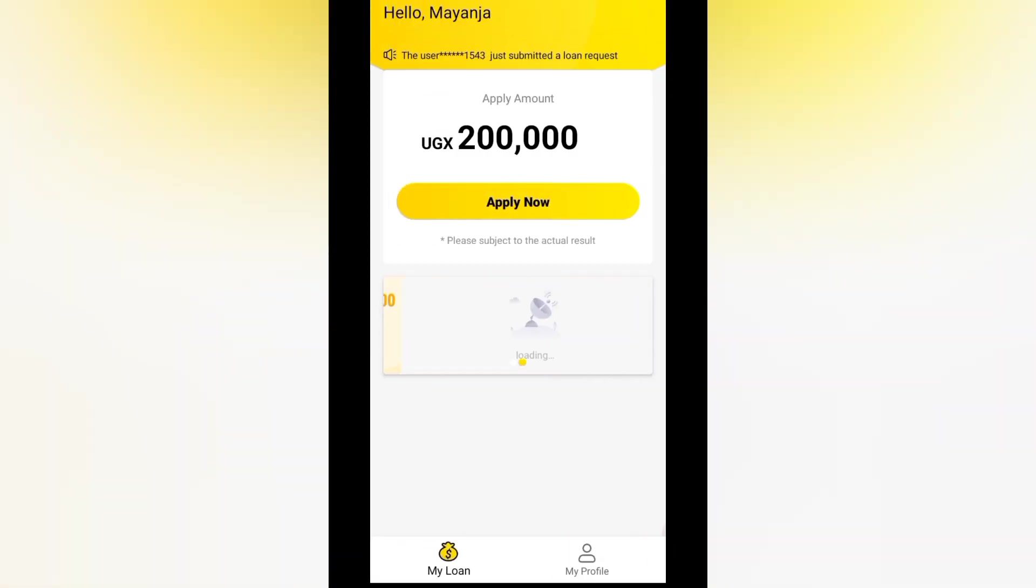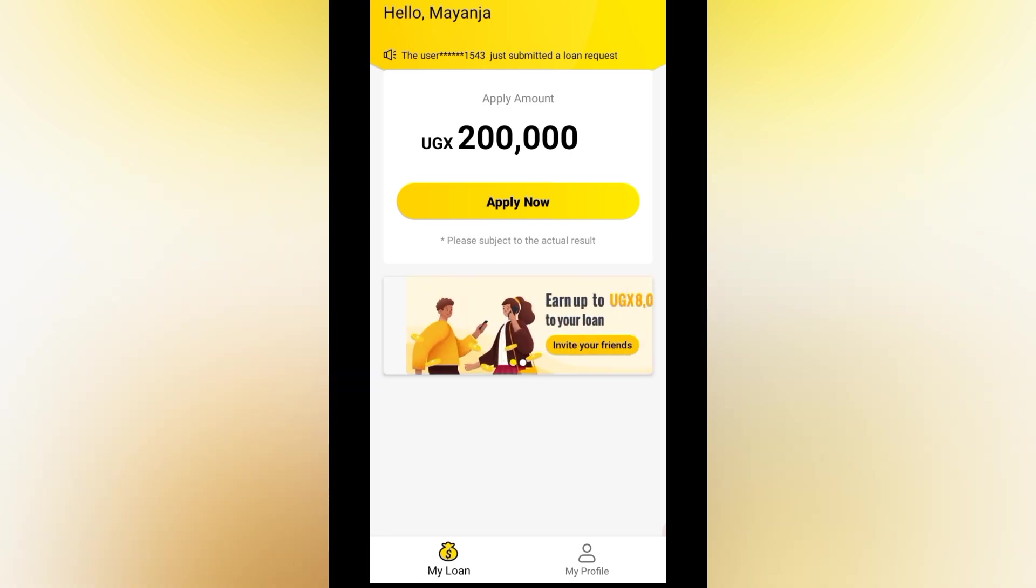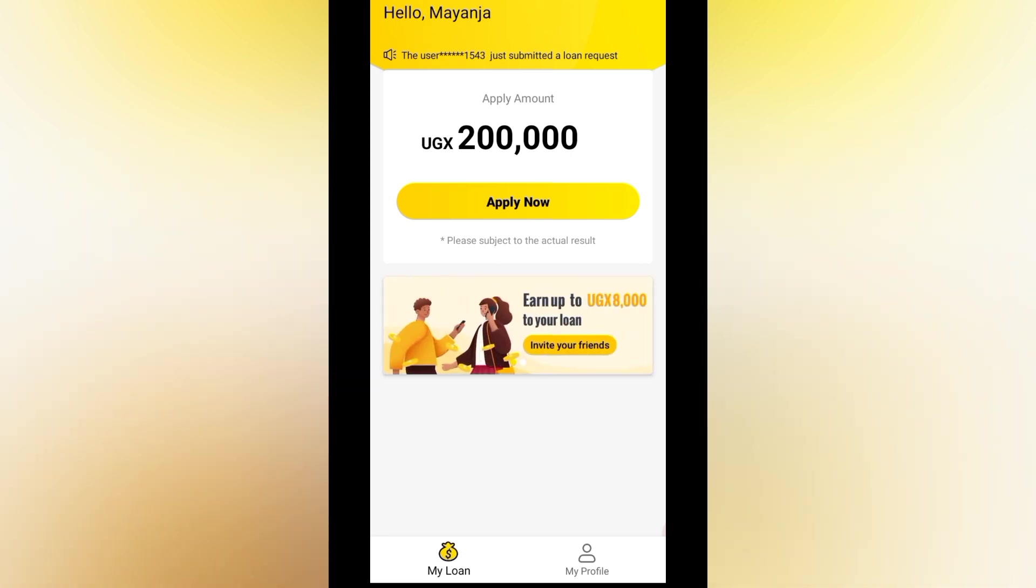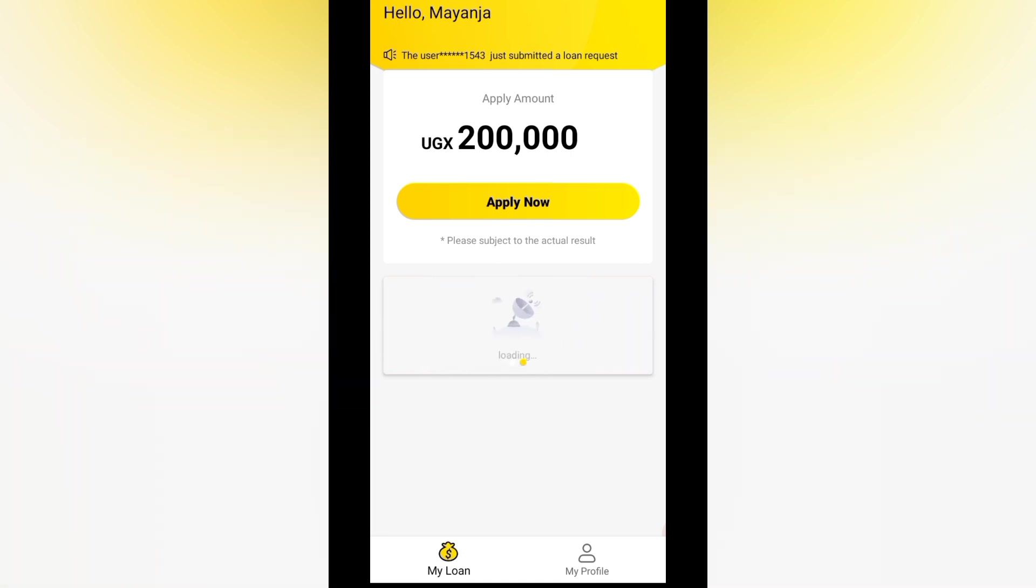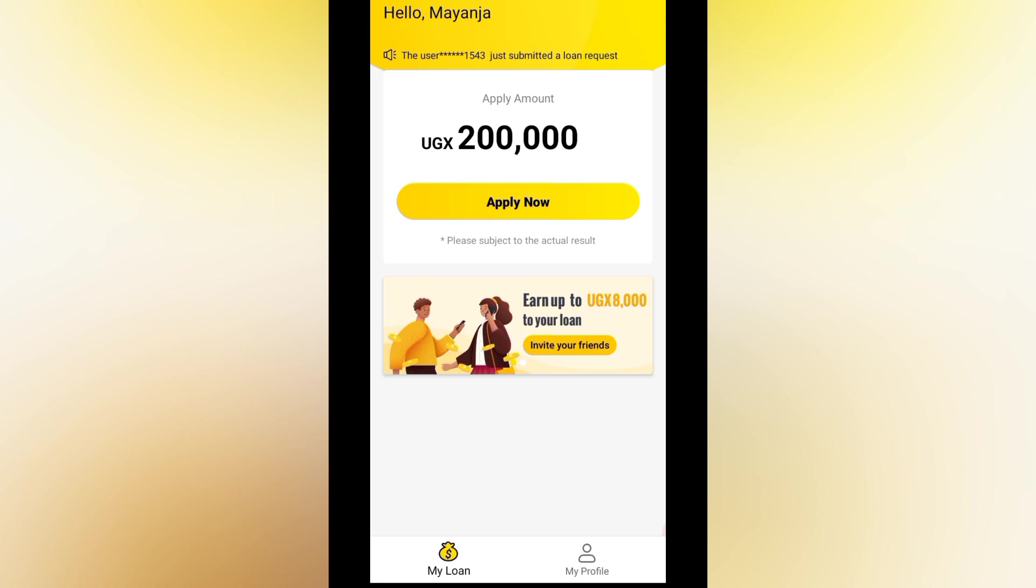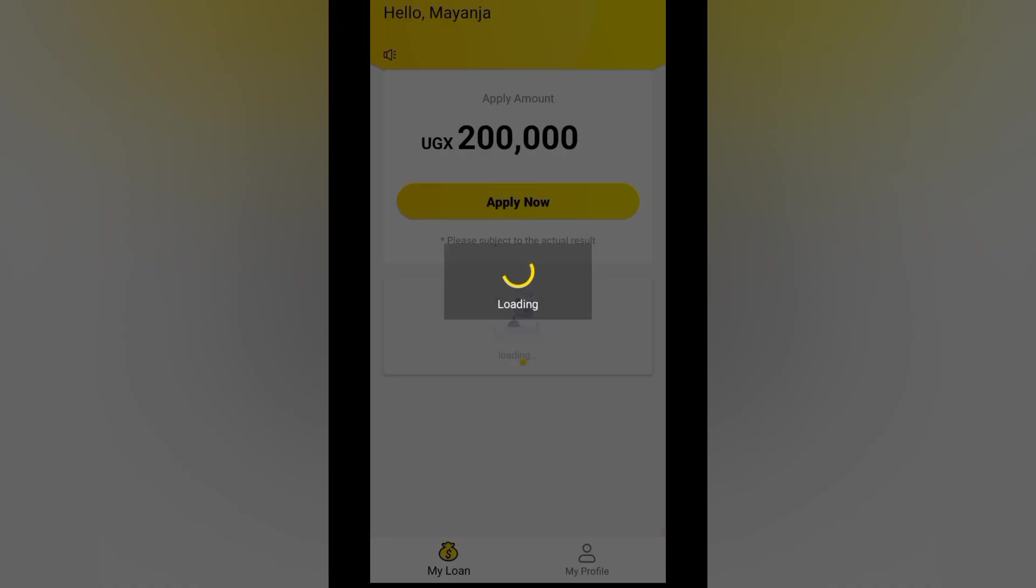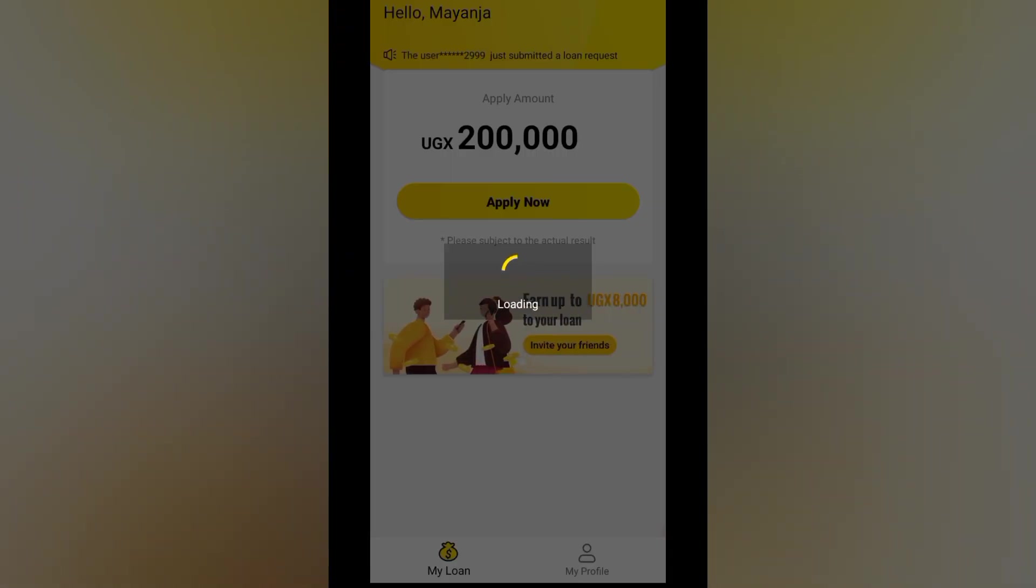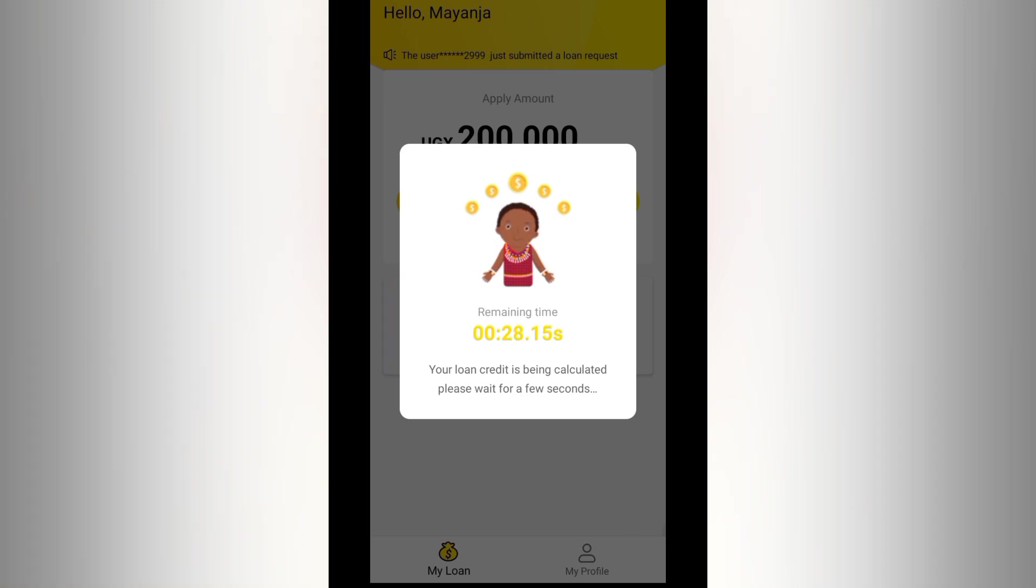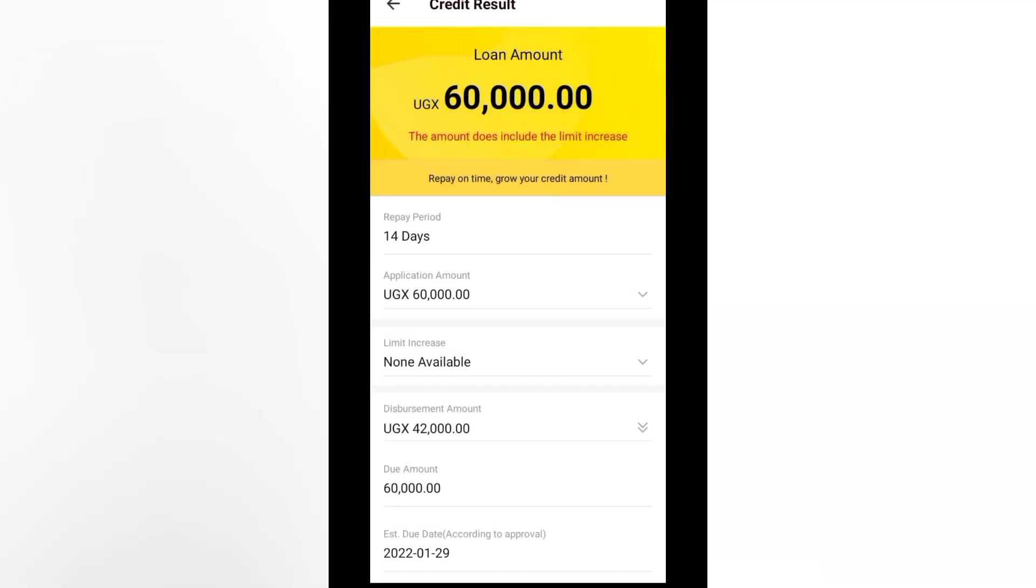Apply now. So here they are saying hello my angel. Let's click apply now and see what is gonna open. Remaining time to process my loan. Your loan credit is being calculated. Please wait for a few seconds. So those are 22 seconds. The amount that I'm going to include the limit increase. Repay on time. Roll your credit amount.